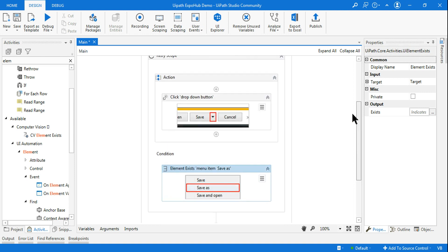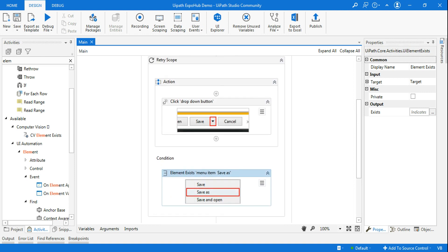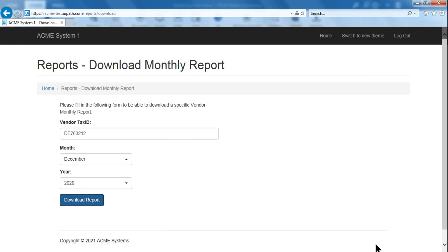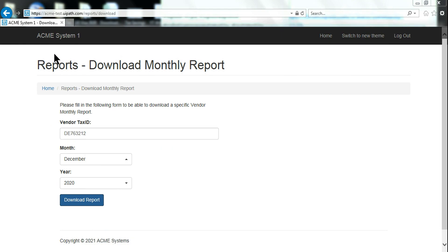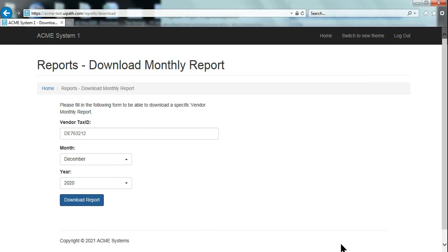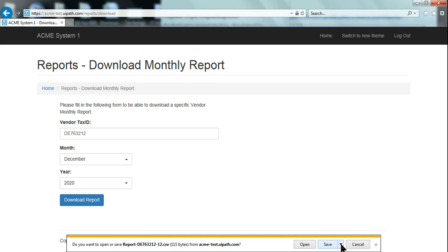Now there should be no error. Close the window, keep it in the background, go to UiPath Studio, and start running. I'll use the Run option. You can see it's supposed to download — hit Download. In the first attempt it's not able to click, you can see it's still waiting. But because we've encapsulated that activity inside the Retry Scope, it will go for the next attempt.